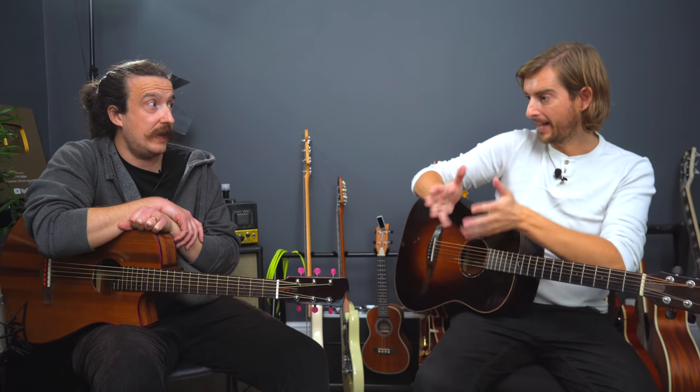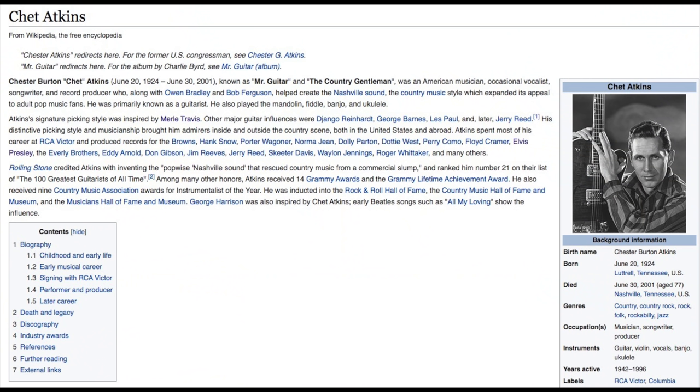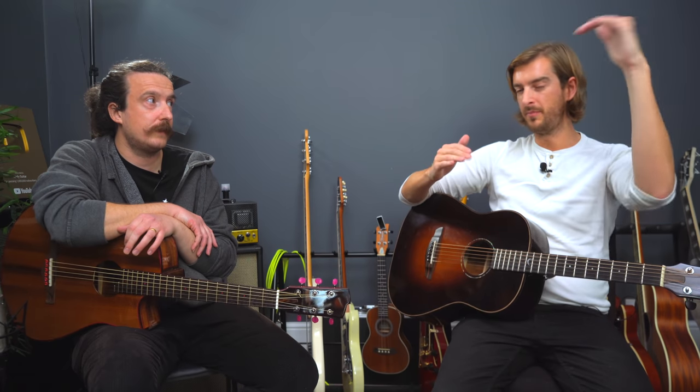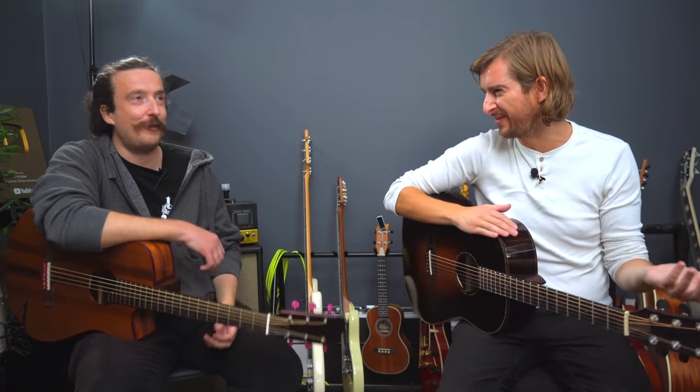Then we had Chet Atkins — Mr. Guitar — yeah, 1950s American country music star, but massively influential, using a lot of those techniques and bringing them to a whole new audience. It's popularizing a style that had in some ways fallen out of favor. And he became 'Mr. Guitar' before the Beatles, before Eric Clapton — you know what I mean.